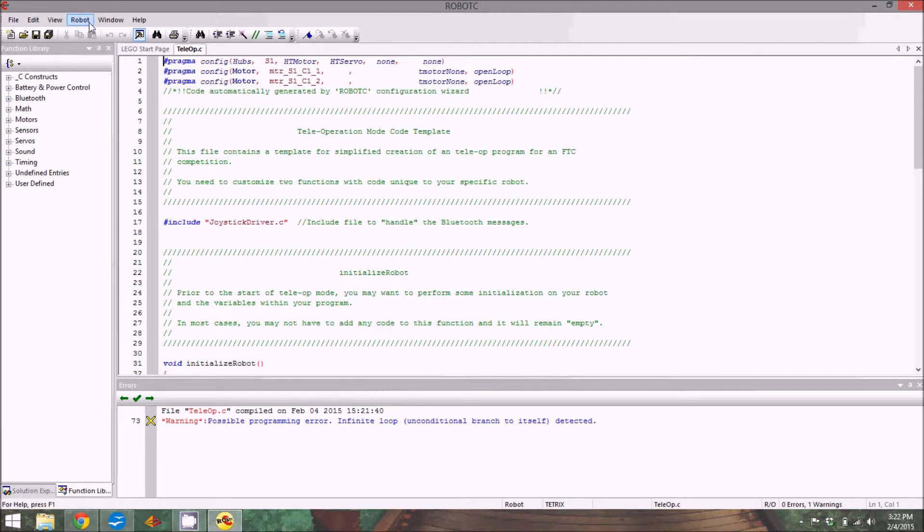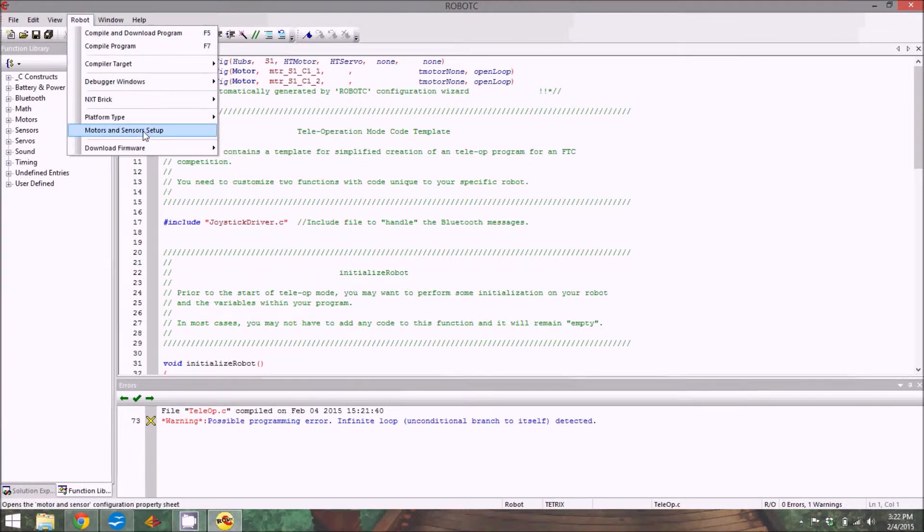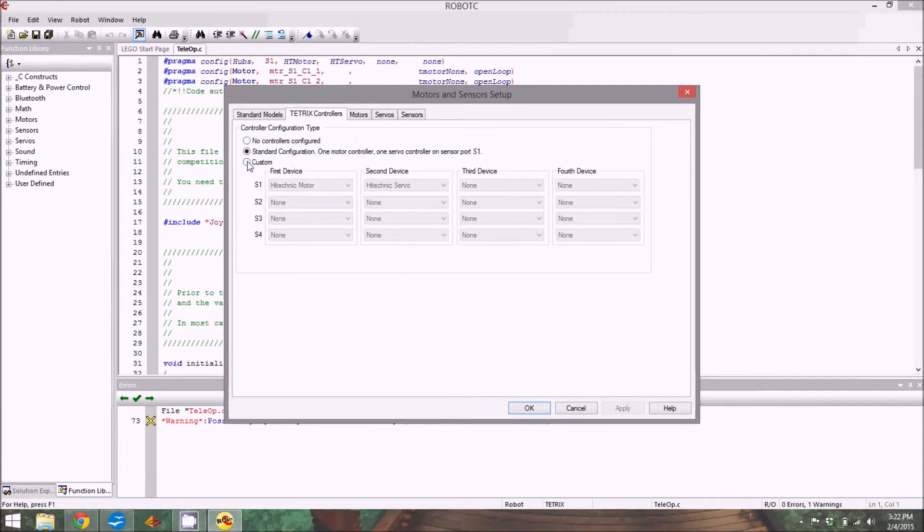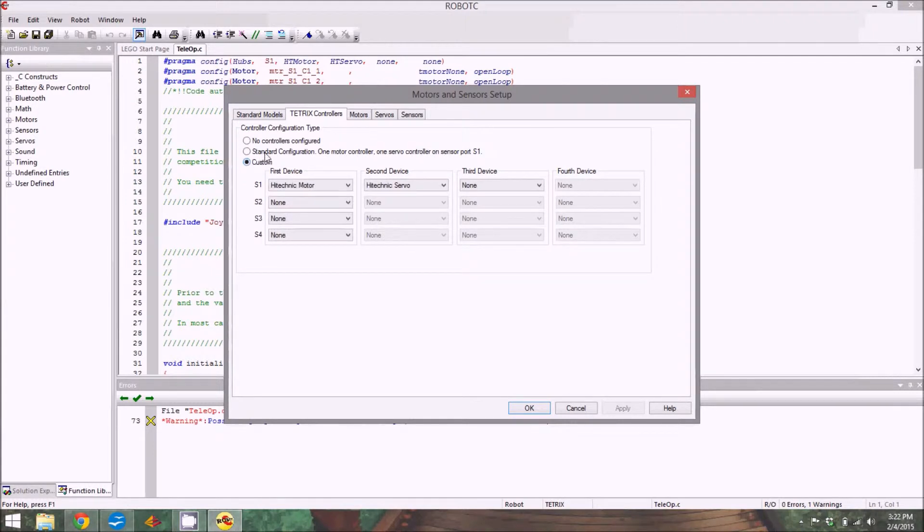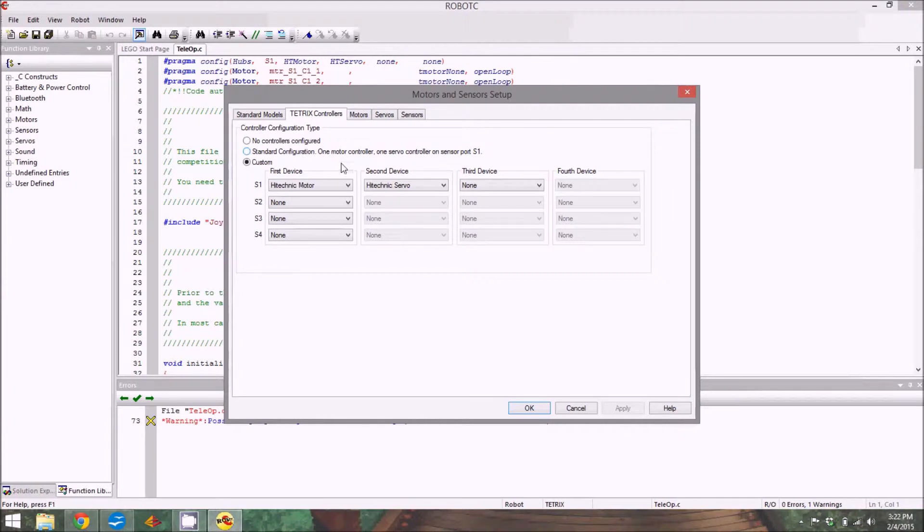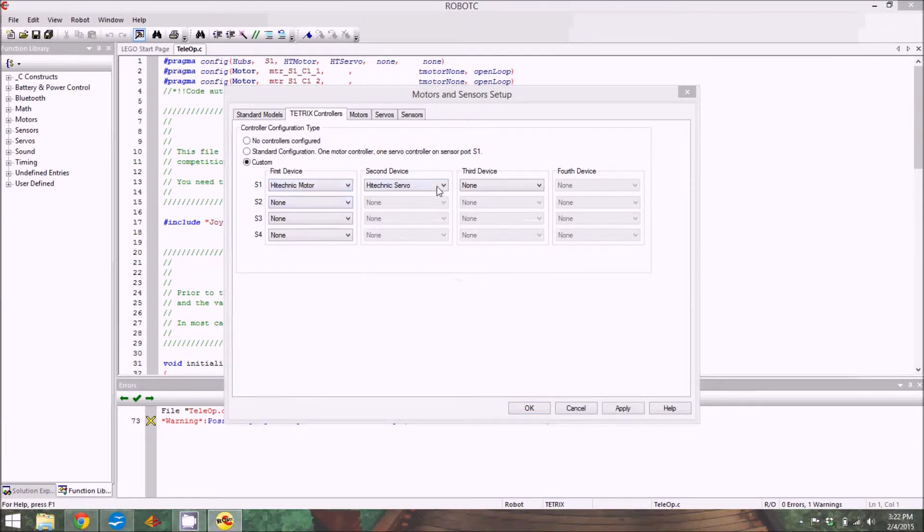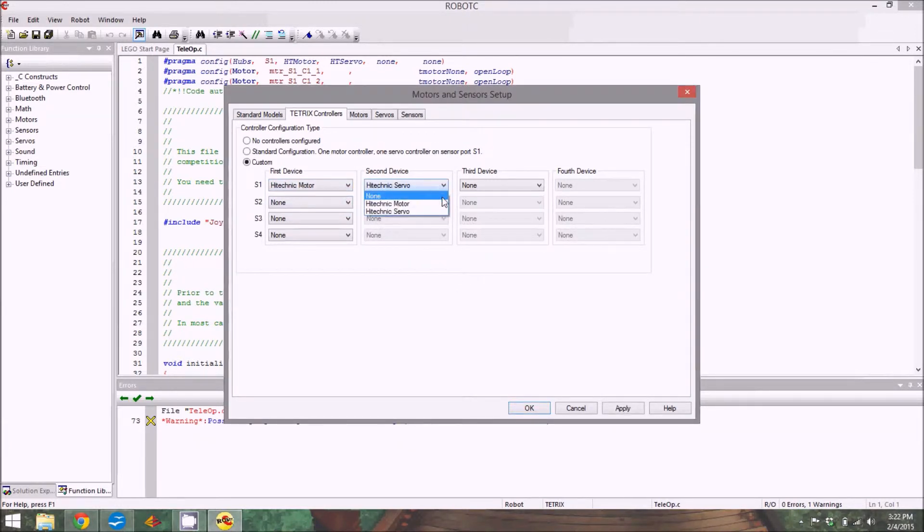Next, we need to go to Robot, Motors and Sensors Setup. Then go to Tetrix Controllers and select Custom. Standard would work for this, but you need to get used to using Custom because that's what you'll be using for everything eventually. First device, high-technic motor, just like it says, yes. Second device, none.